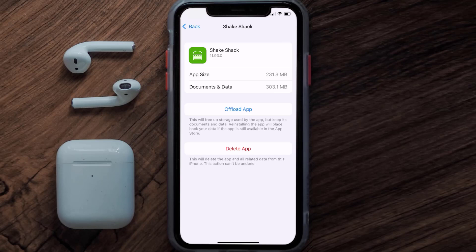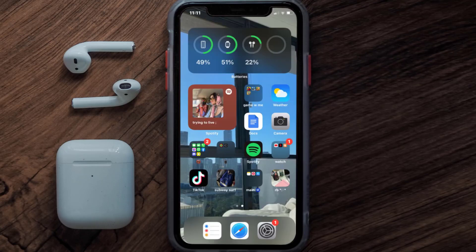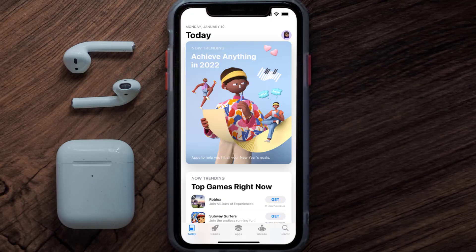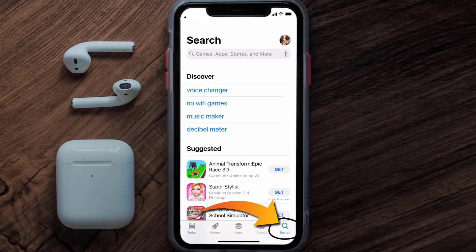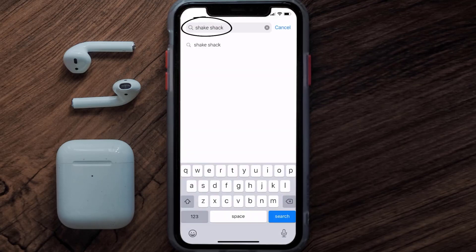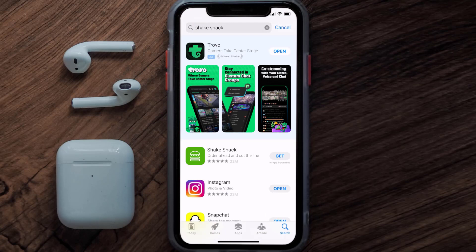If that doesn't fix the issue, you need to completely reinstall the app. Follow the on-screen instructions to navigate to the app page, then tap on Delete App to uninstall it from your device. Once uninstalled, open up the App Store, search for the Shake Shack app in the search bar, and tap the Get button to install it back on your device.